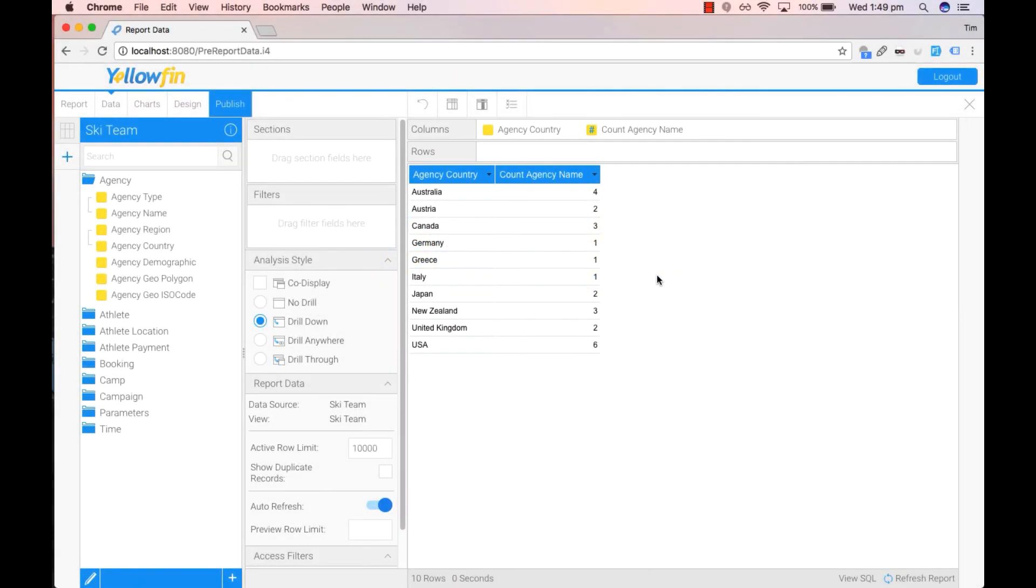Hello and welcome to Yellowfin's Tips and Tricks. Today I'll be showing you how to group data.